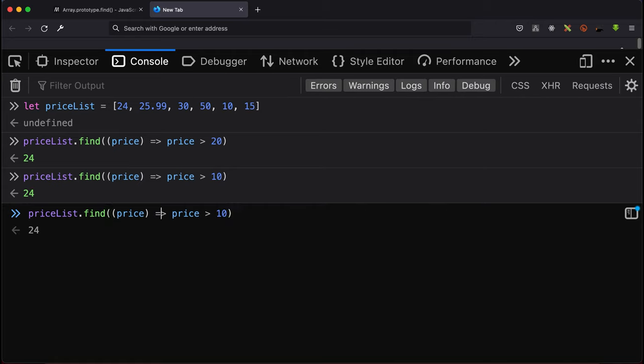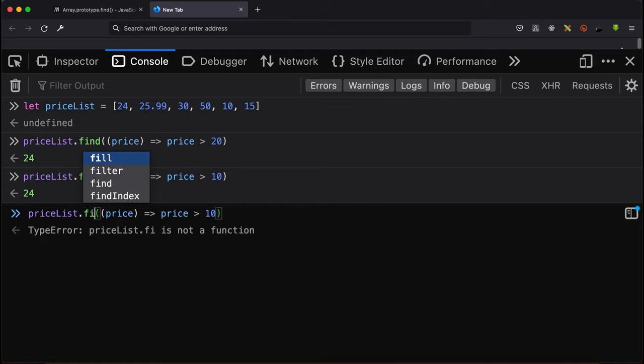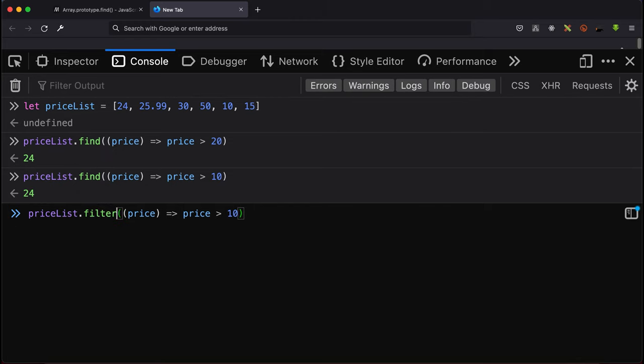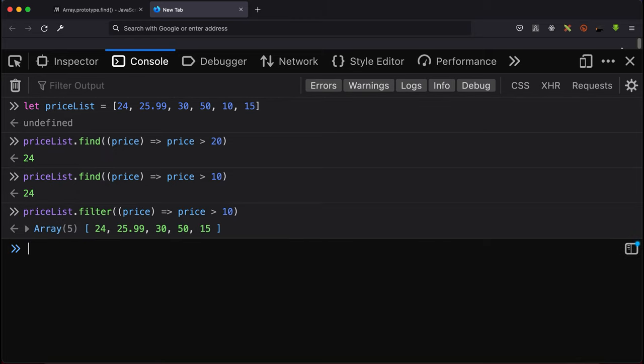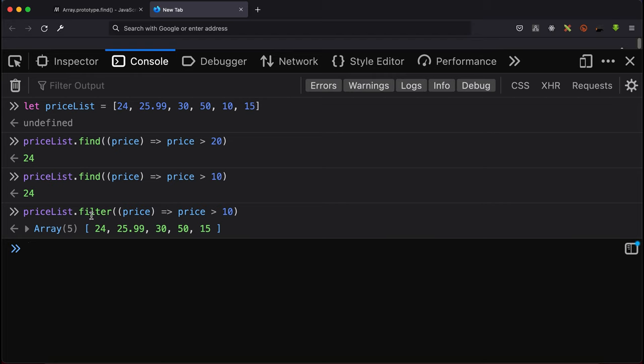If we change this from find to filter, we get an array of all the items that pass this particular condition. Over here we get 24, 25.99, 30, 50, and 15. So the main difference between filter and find is find just returns one item—that's the very first difference—and filter returns an array of all items that pass the condition.